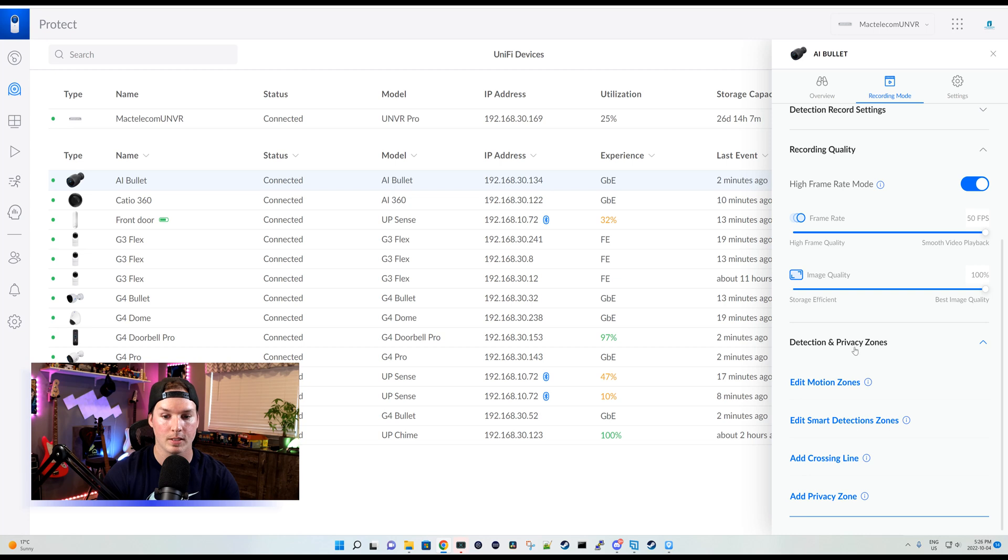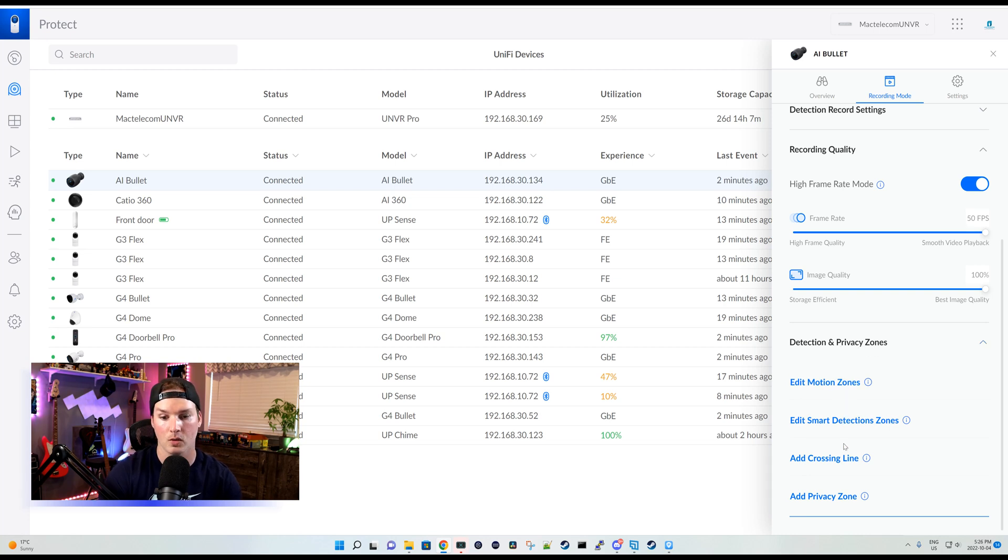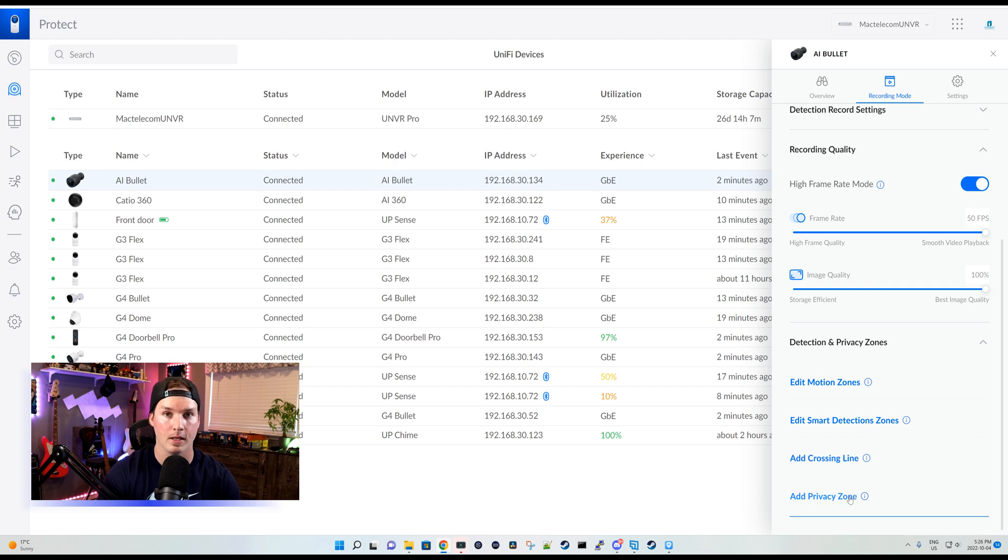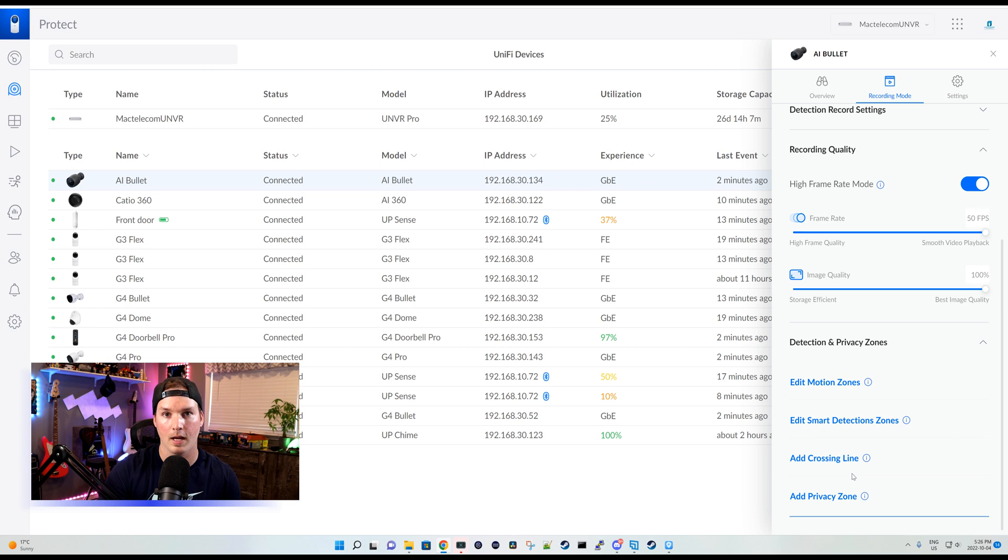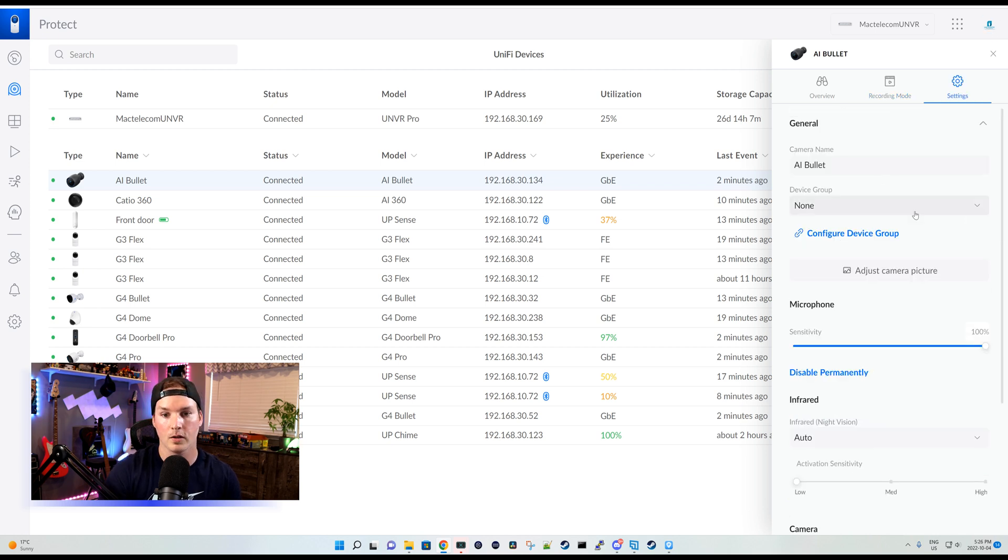Under that, we have detections and privacy zones. So we could edit motion zones, smart detection zones, crossing line, and add privacy. The crossing line is a new feature. You draw on a line. If somebody trips that line, it will send you an alert.